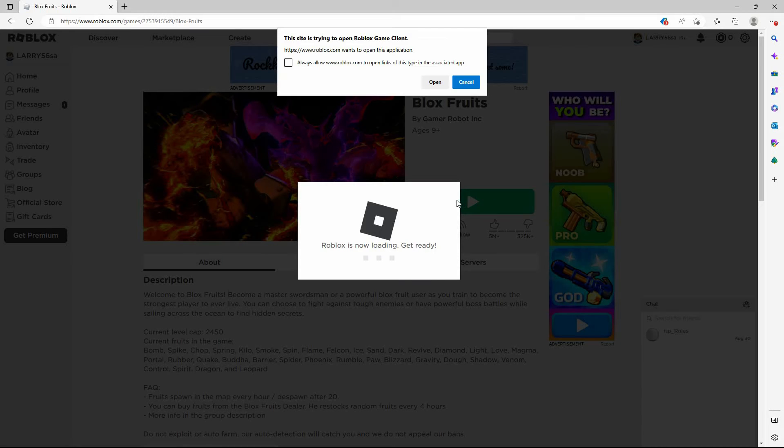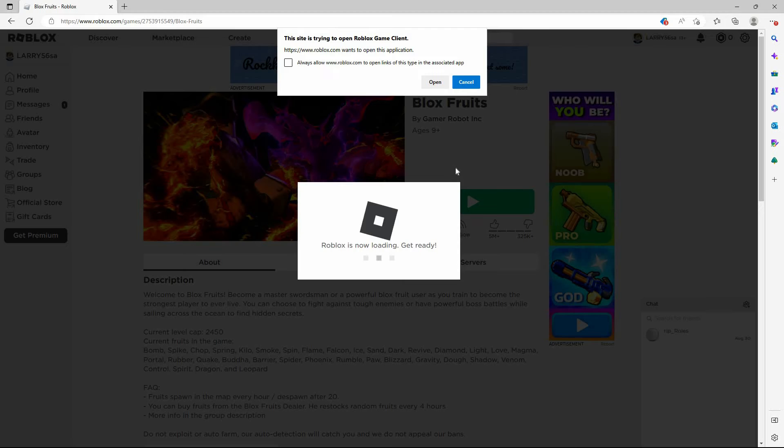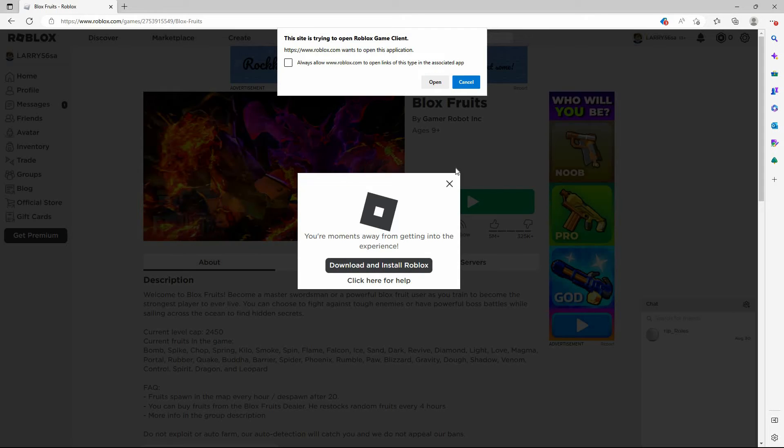A pop-up will appear, prompting you to open the Roblox application. Before doing anything else, if you don't have the Roblox app, just download and install it. Now click open.